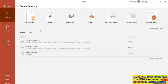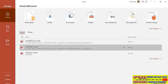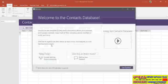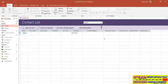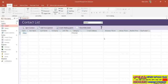What we're actually going to do first is go back into our contacts database, so I'm going to double-click to open Contacts. I'll close down the welcome screen and we're just going to do a quick tour of some of the main features of the workspace.